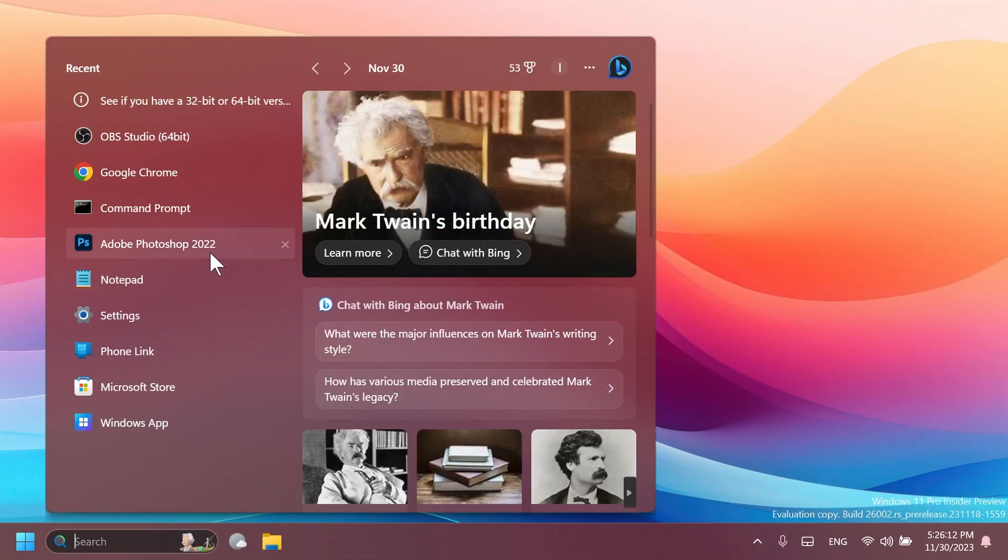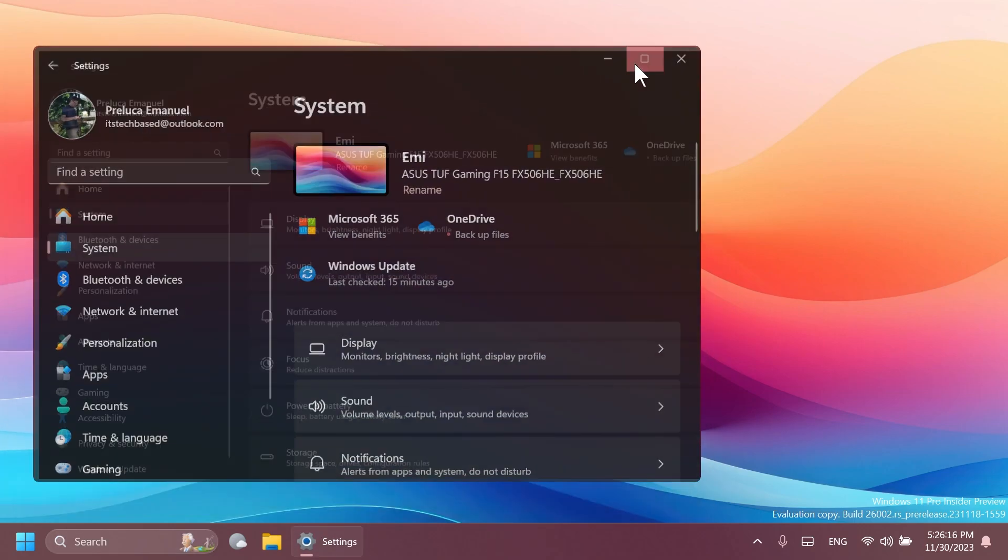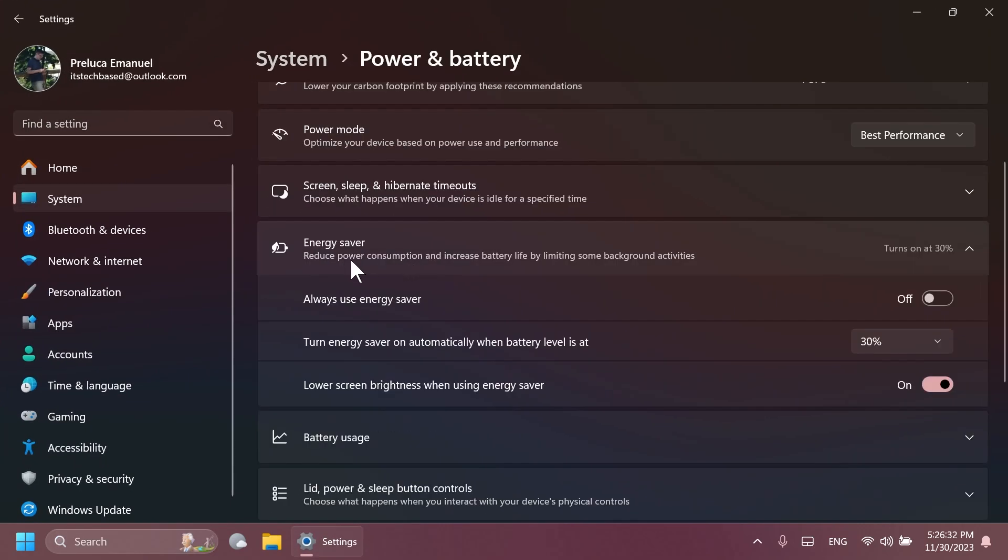In this build, if we go into the Settings app, into the System section and then Power and Battery, you're going to notice that Microsoft is introducing Energy Saver, which extends and enhances battery saver. It is an easy way to extend battery life and reduce energy use by trading off some system performance. It can be toggled on and off via quick settings in the system tray or configured to run automatically whenever the device reaches a certain battery percentage.